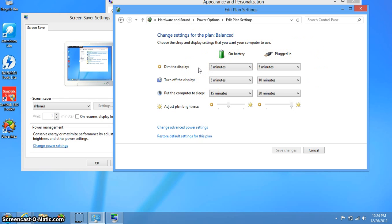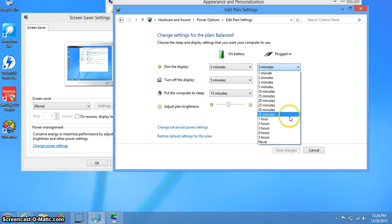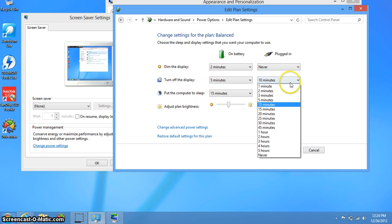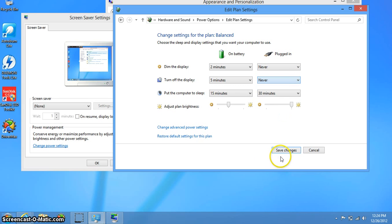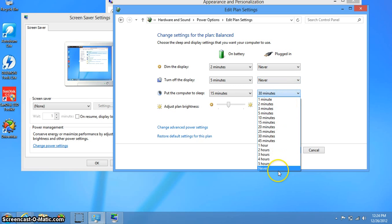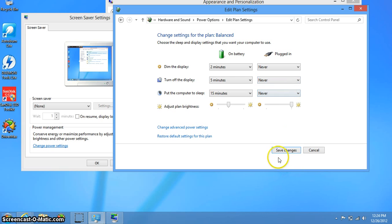When it's plugged I just like my computer full blast. I don't want it to dim the display, I don't want it to turn off the display, and I don't want to put the computer to sleep.